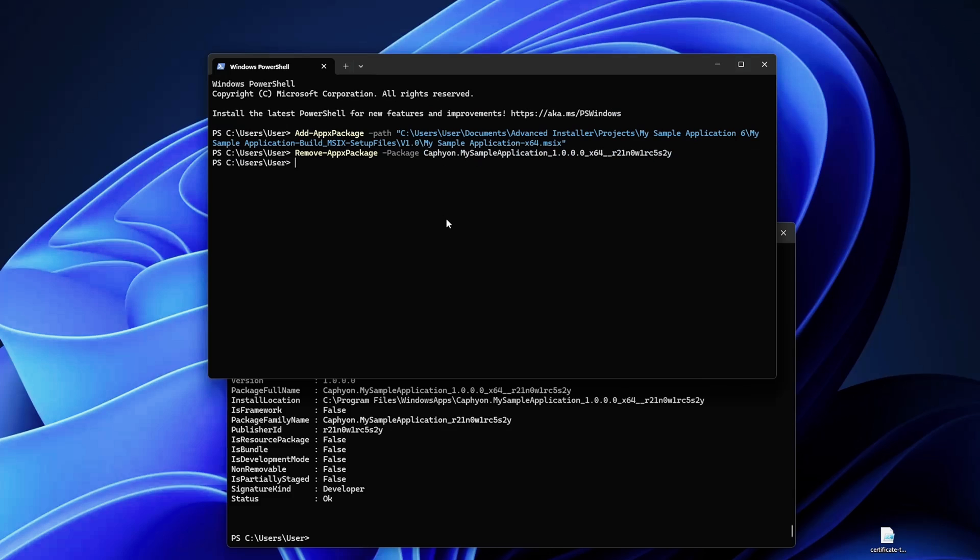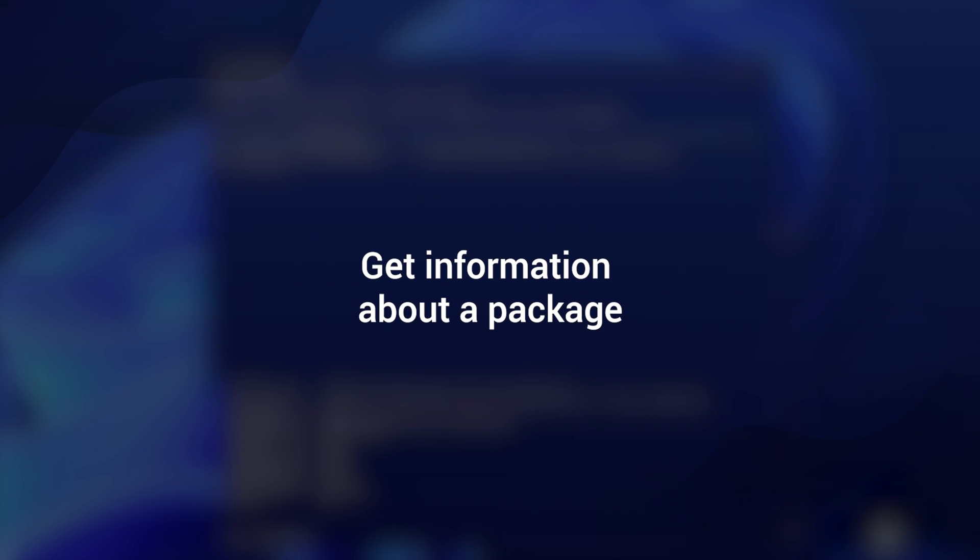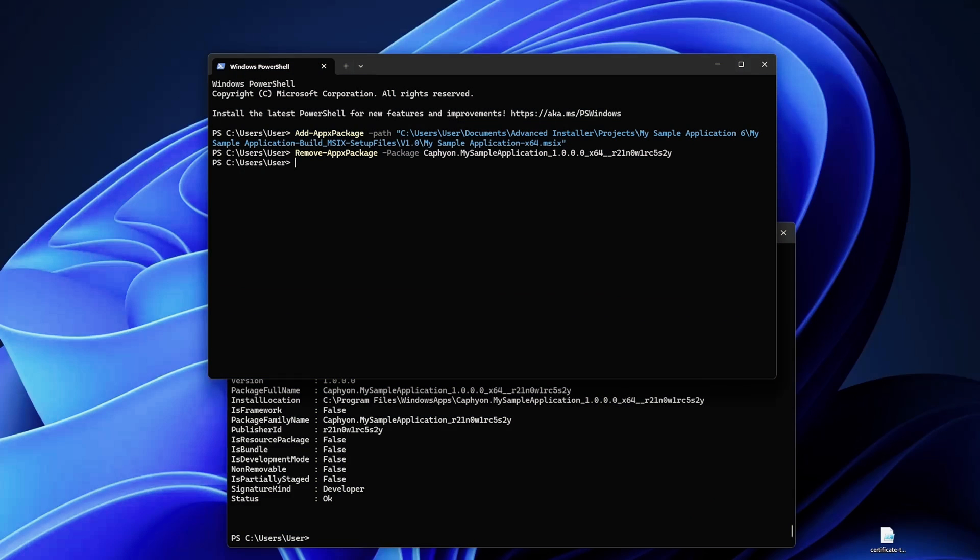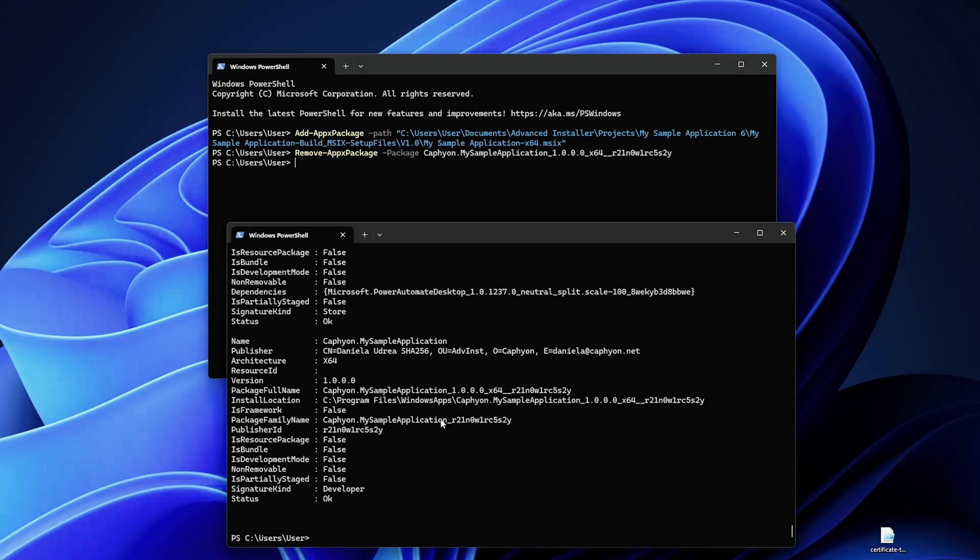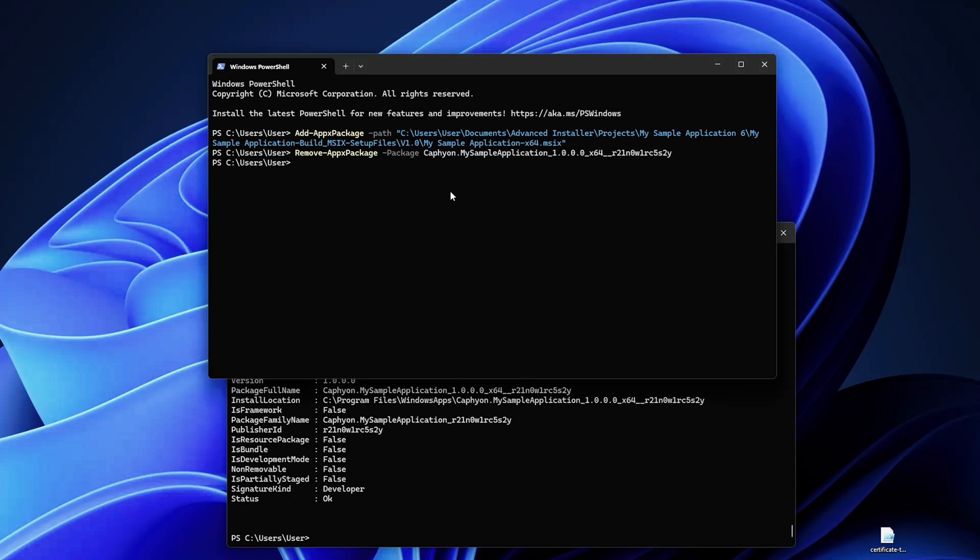Now let's say you want to get information about a specific package. You can use the Get-AppPackage commandlet that I previously used to find out more about a single package, right? But if you know your package you can do something like this: you can use Get-AppPackage or Get-AppxPackage and you can use -Name.